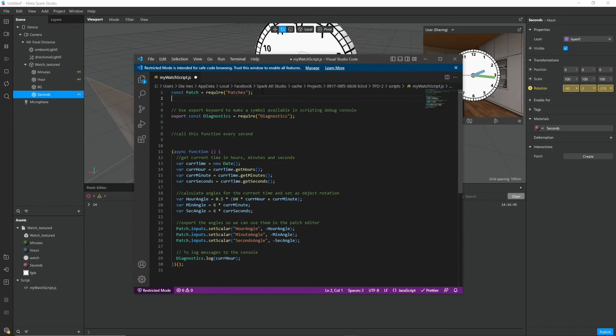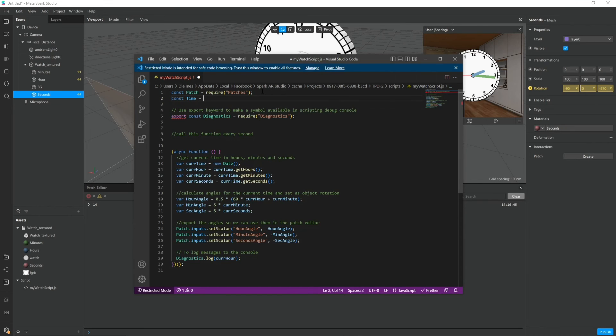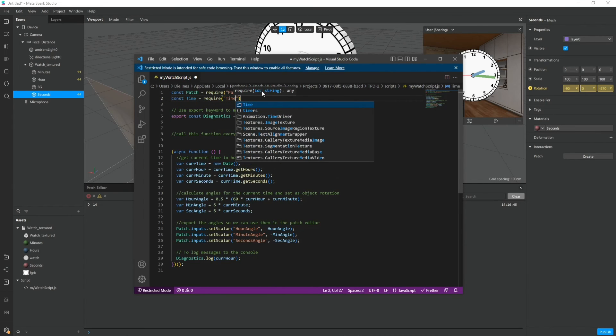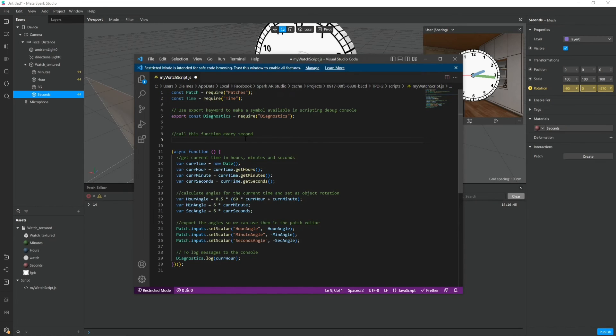So I want to pack this whole function and call it like every second. And to do this we need another module. In this case the time module.